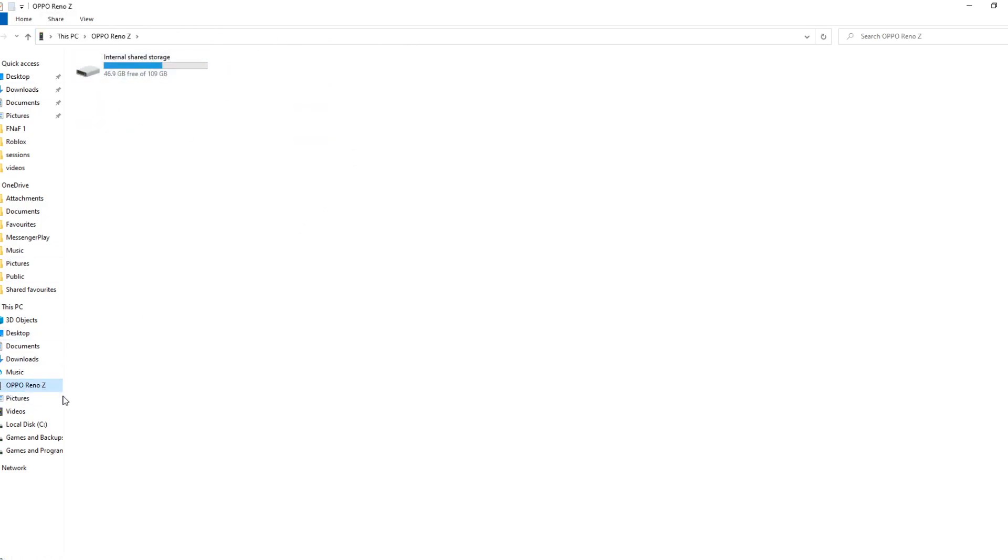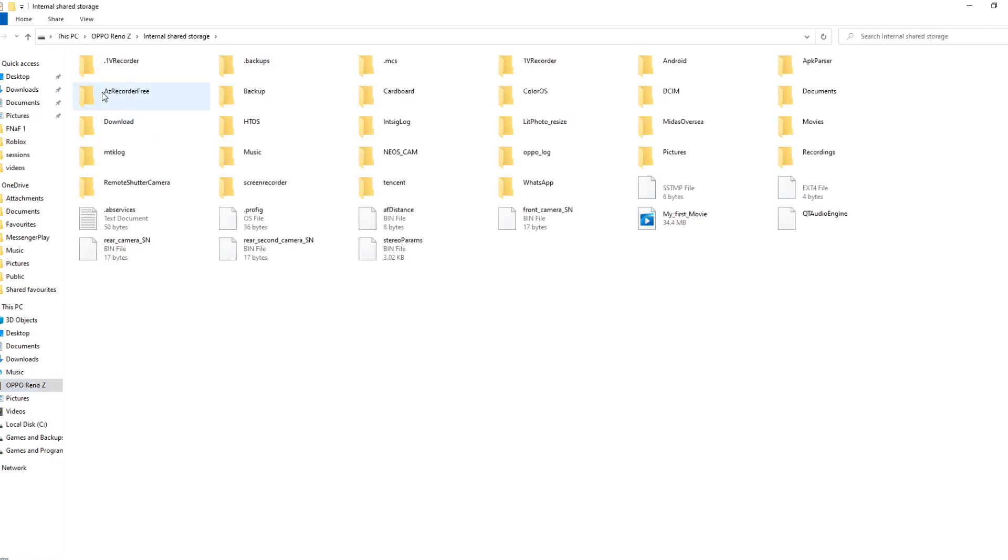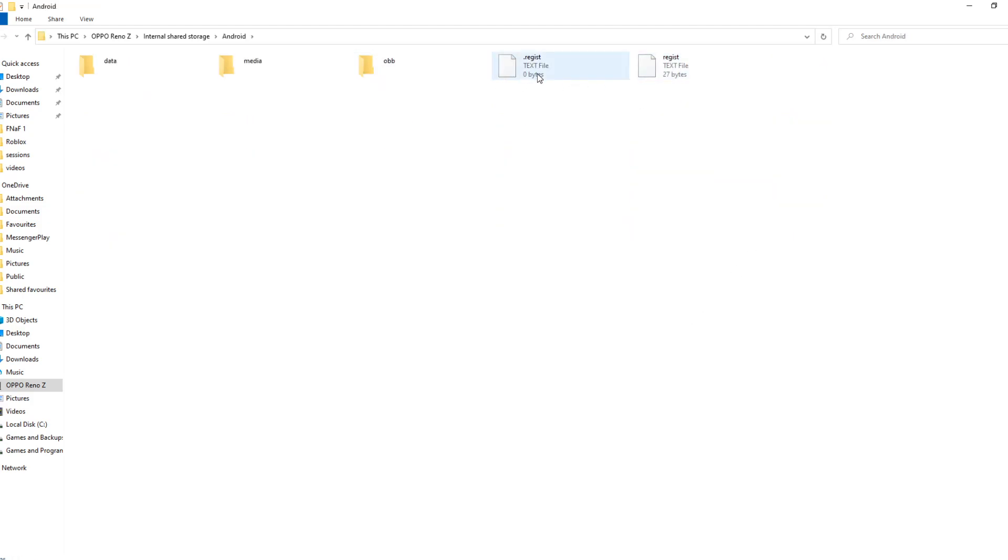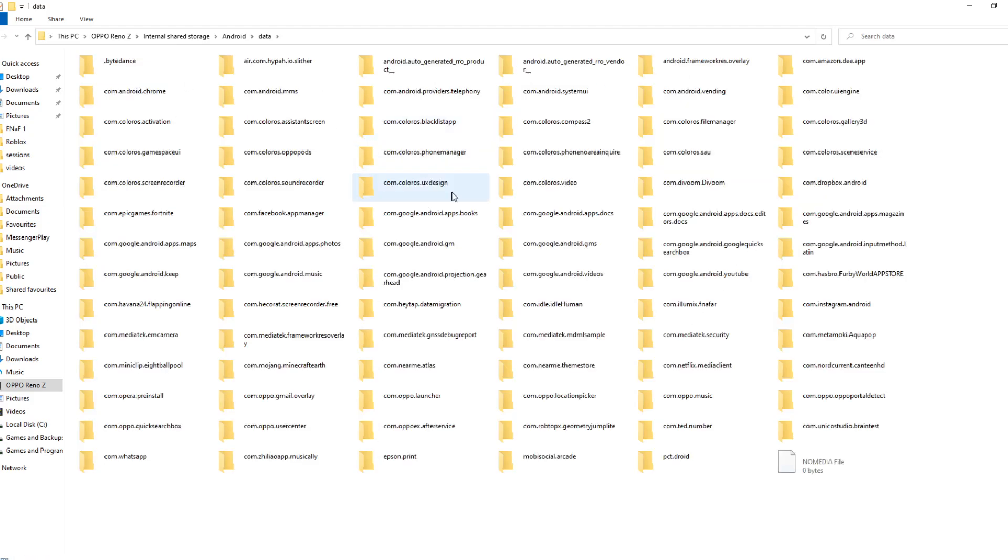Click on internal storage or whatever it says for you. I'm on Android, this is not a tutorial for iOS. This is only for Android. You just want to click Android, then Data, and now you need to find com.illumix.fnafar.